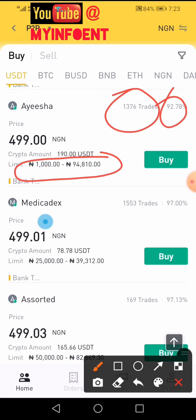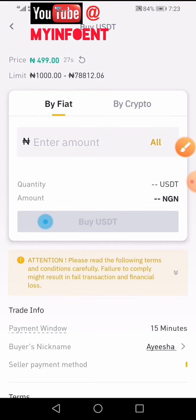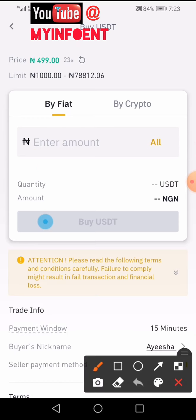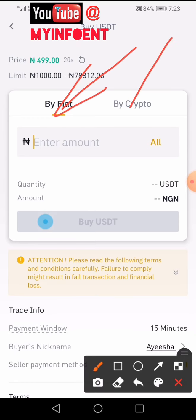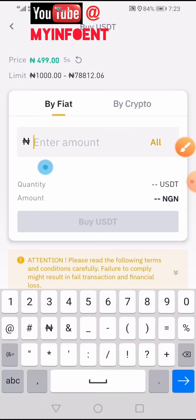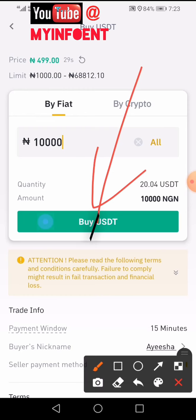I'll click Buy and type in the amount in fiat. I want the amount to appear in fiat — fiat is already selected. I'll type in 10,000 naira, then click the Buy USDT button.